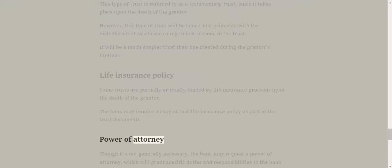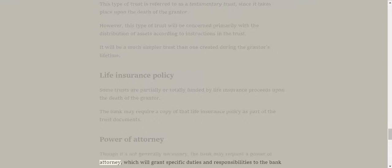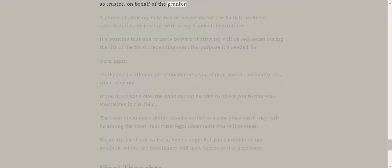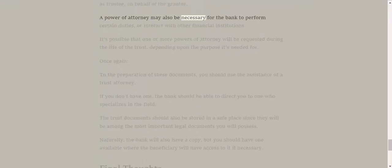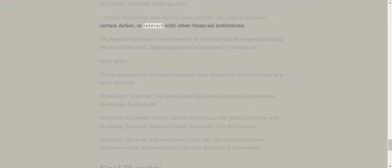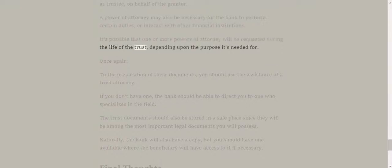Power of attorney. Though it's not generally necessary, the bank may request a power of attorney, which will grant specific duties and responsibilities to the bank as trustee on behalf of the grantor. A power of attorney may also be necessary for the bank to perform certain duties or interact with other financial institutions. It's possible that one or more powers of attorney will be requested during the life of the trust, depending upon the purpose it's needed for.